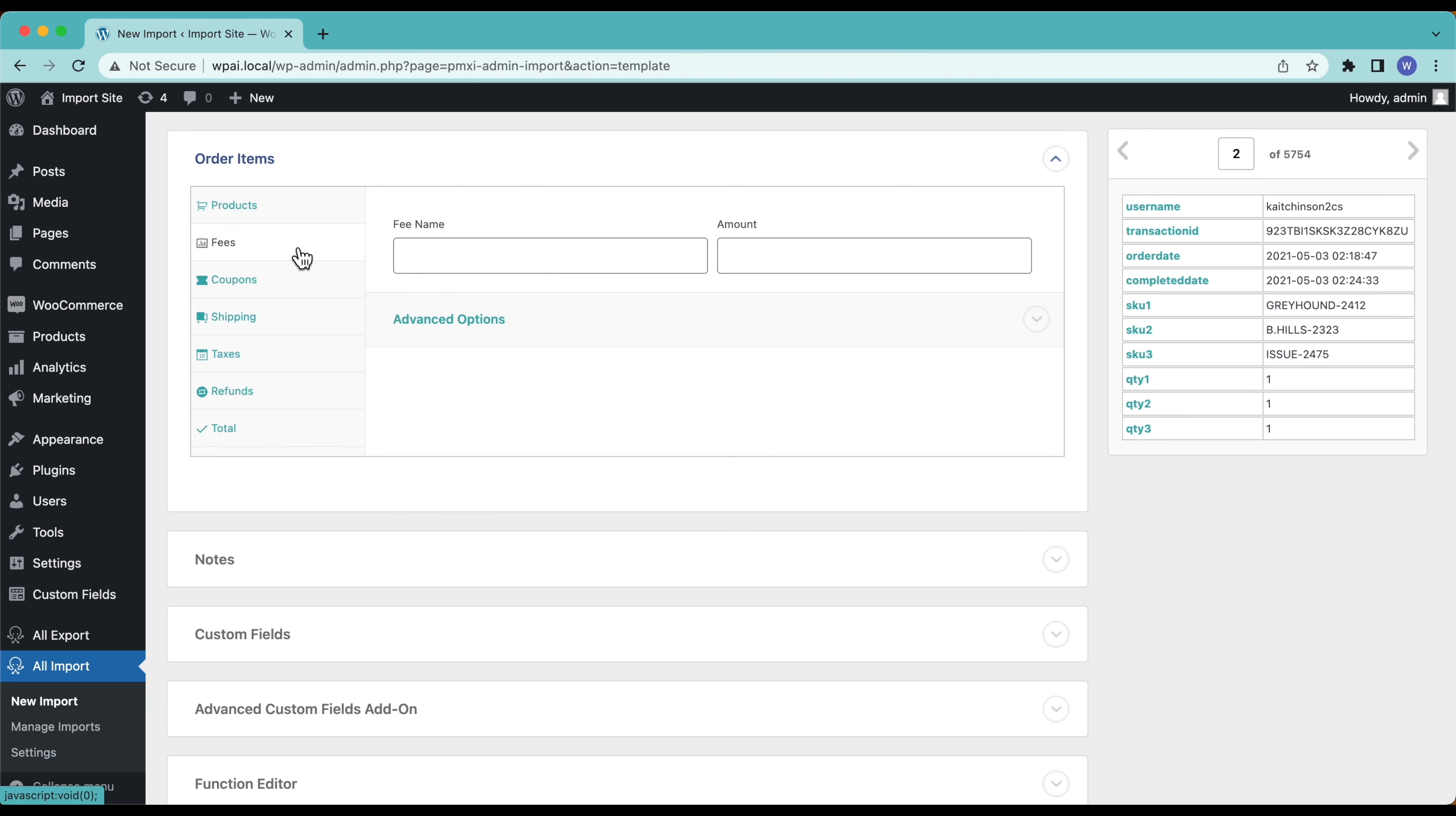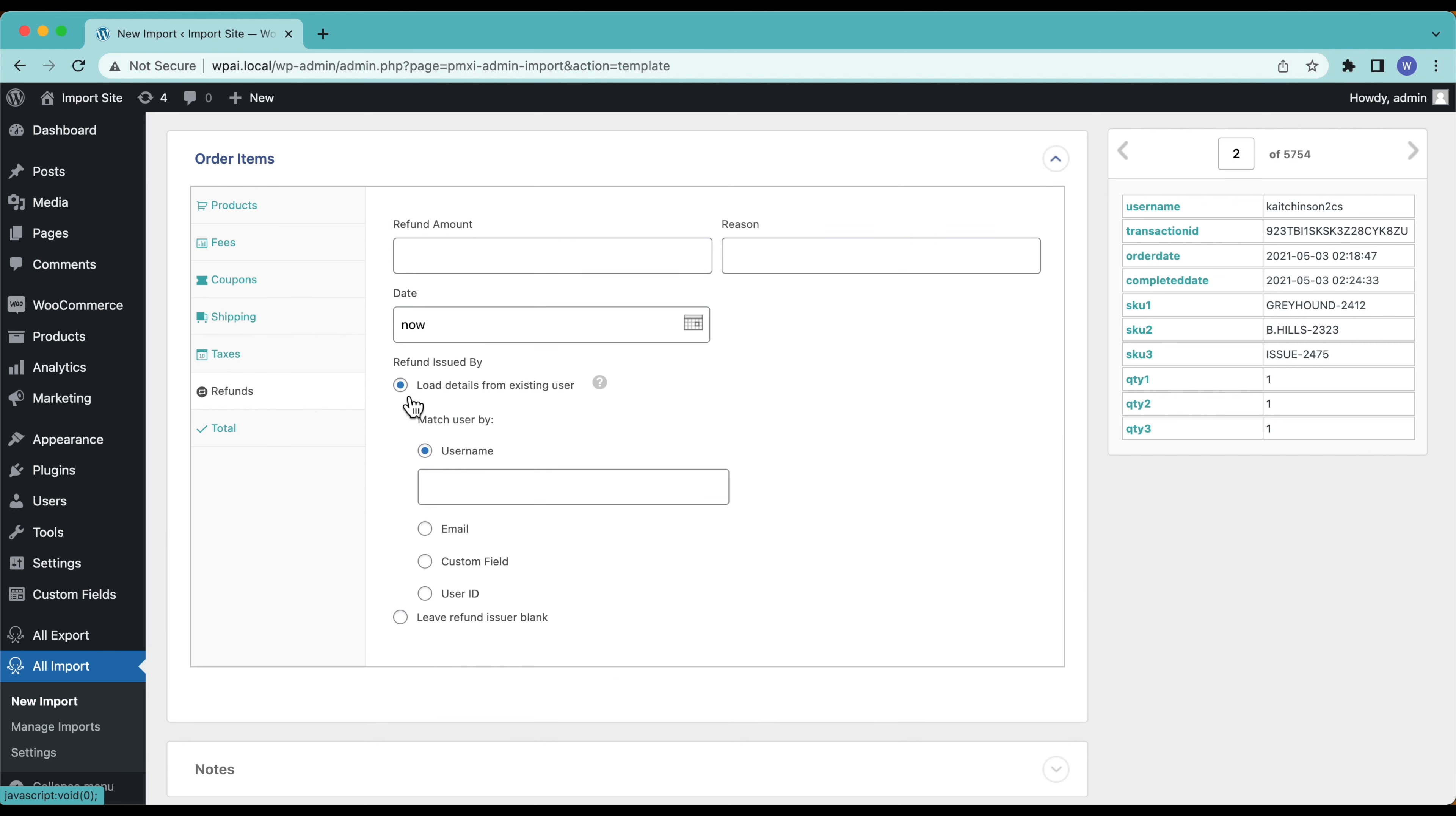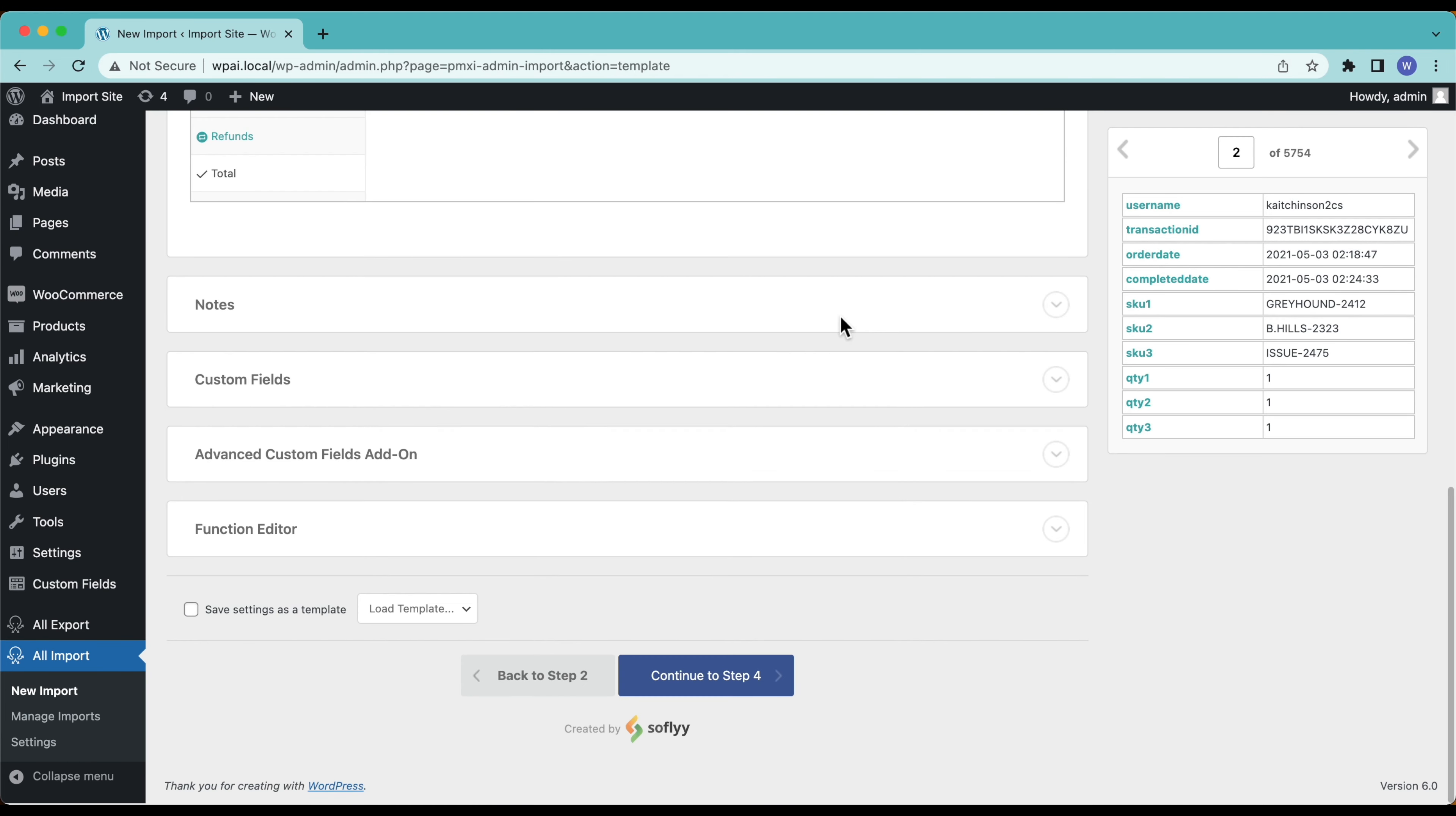Scroll down, fees just going to leave this blank, don't have any fees, don't care about my coupons. Shipping doesn't matter, if you had your shipping information you can drag it in. Taxes leaving it blank, not going to deal with refunds. Totals, I'm going to calculate the order total automatically. If I had a field in here that said how much money they paid I can drag it in. In this case WP All Import is just going to match the products, calculate it up based on the quantity, put the total in there and we're done.